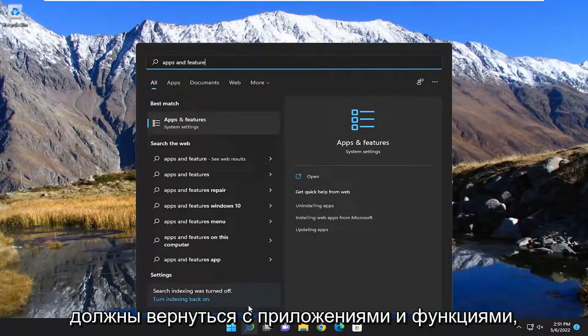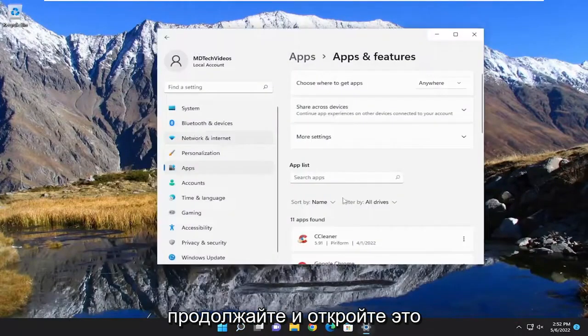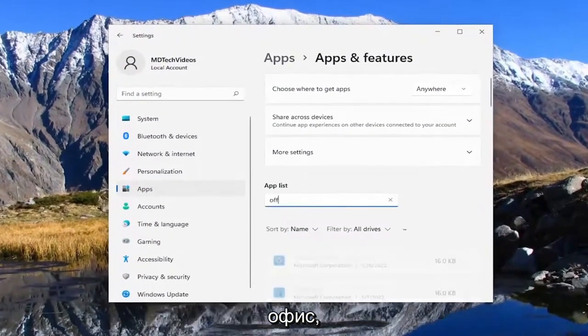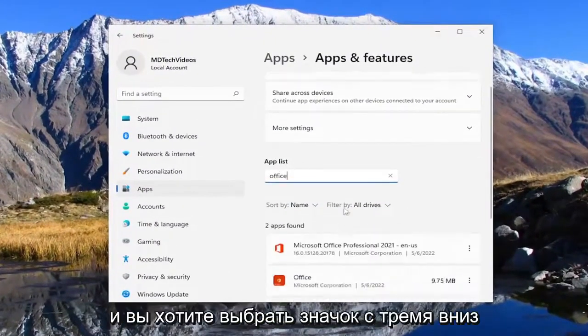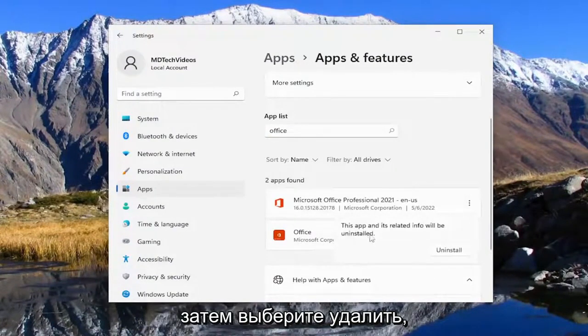Best result should come back with apps and features. Go ahead and open that up. In the apps field go ahead and type in office and you want to select the three dotted icon next to the office application and then select uninstall.